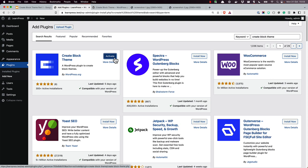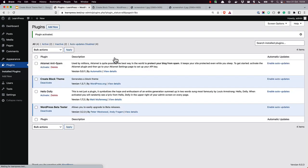After it's installed, click Activate to activate it in your WordPress install. Once activated, the CreateBlockTheme submenu will appear under the Appearance menu in the dashboard.